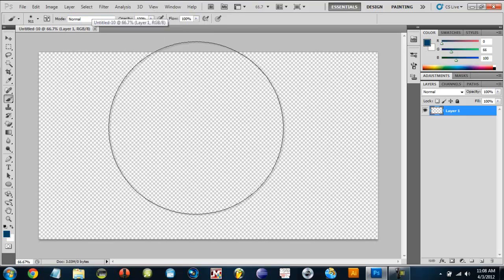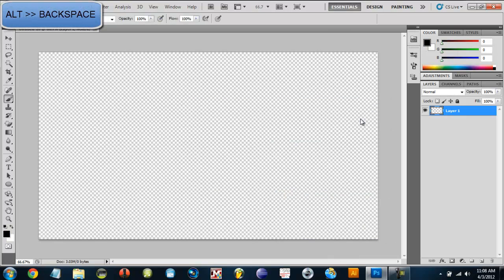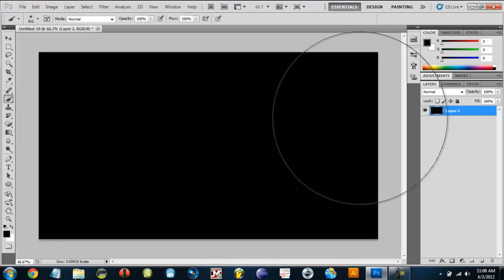Before we do anything we need to set our foreground color to black and pull down both in the backspace.